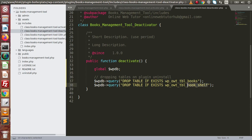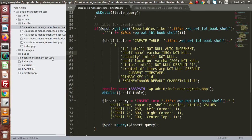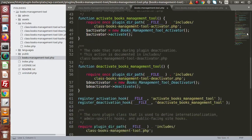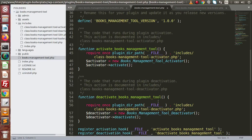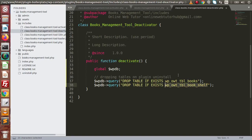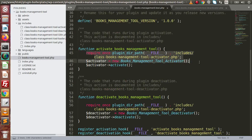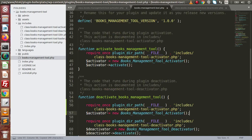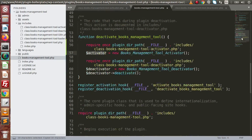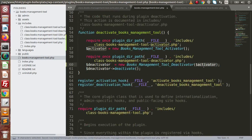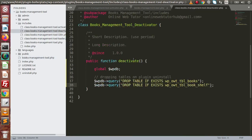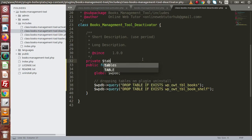One more thing: inside this deactivate method we are writing the table names as static values. That is why the activator file should be included inside the main file, so we do not need to hard-code static table names. We can instead call the methods defined in the activator file. Go back to the plugin main file, copy and paste the activator object, and pass this activator object to the deactivator class.